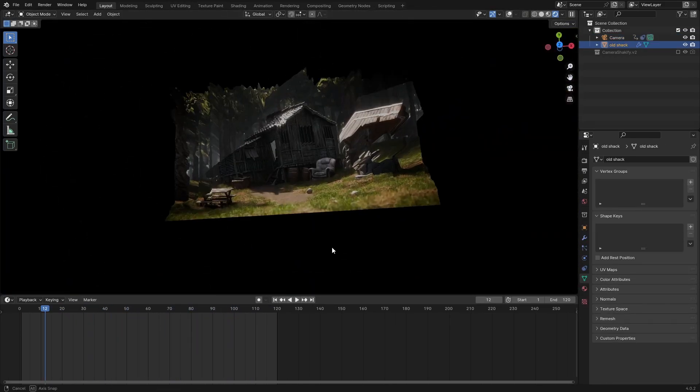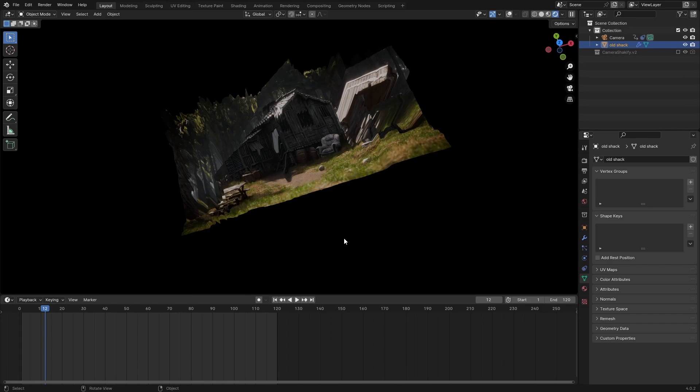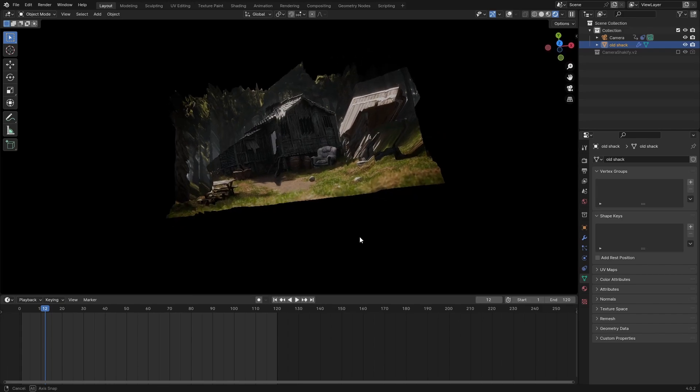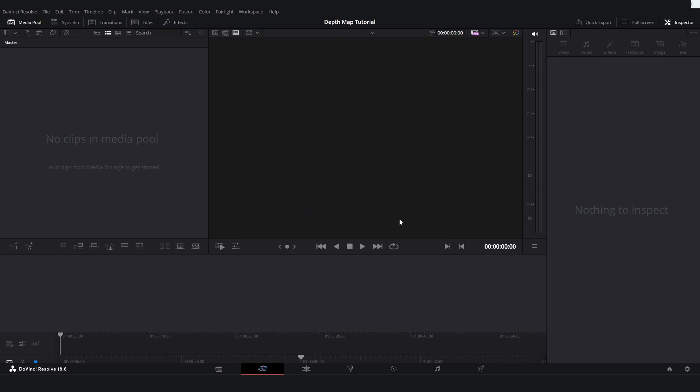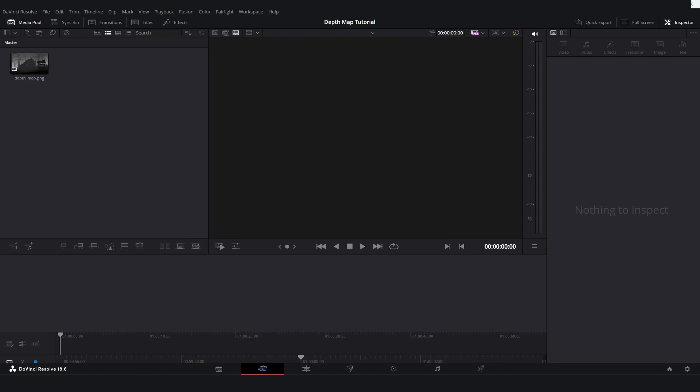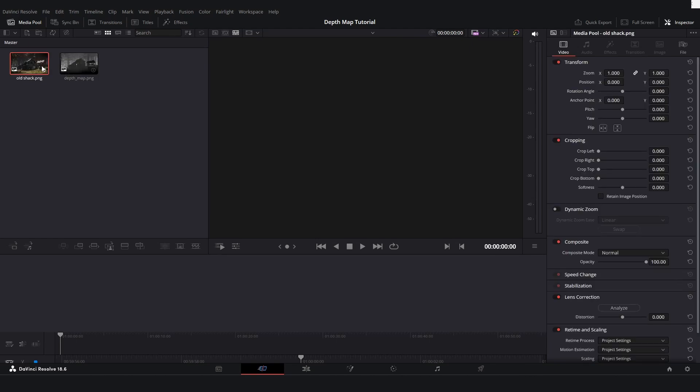So I'll see you when I'm in that program. Alright so now we're in DaVinci Resolve, a 3D artist's biggest friend. You can download this for free with the link in the description. So what you can do here is just in this media pool we can drag in our depth map and also our final render like this.